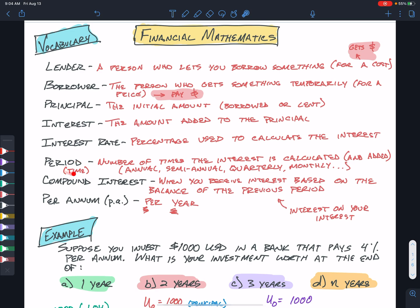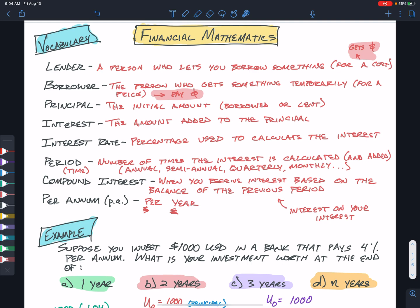The period is always a time measurement and can come in many forms. You'll see the period in terms of annual, semi-annual (twice a year, every six months), quarterly, monthly, daily, or hourly — it's some period of time associated with the calculation.